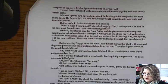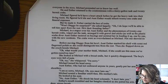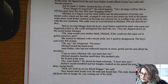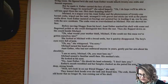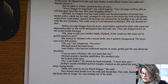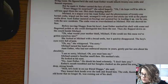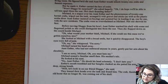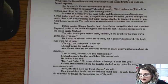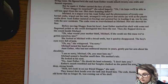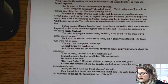Then she flopped down on the couch beside Michael. "Oh, what would your mother think, Michael? If she could see this mess we've gotten ourselves into." She looked at Michael with a broad smile, but it quickly disappeared. The boy's eyes were full of pain. "Oh my," she whispered. "I'm sorry." Michael turned his head away. Aunt Esther, who had not embraced anyone in years, gently put her arms around his shoulders. "I'm so sorry, Michael. Oh, you must hate me." Michael sensed a familiar smell then — his mother's talc. He looked at his aunt. "No, Aunt Esther," he shook his head solemnly. "I don't hate you." Esther's mouth trembled, and her bangles clanked as she patted his arm. She took a deep, strong breath. "Well, let's look in on our friend Sluggo," she said. They leaned their heads over the tank and found him. The crab, finished with the old home that no longer fit, was coming out of his shell.